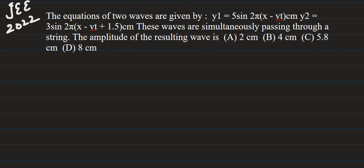Hello students, good evening to all of you. I am going to solve one of the problems from JEE Main's 2022 exam, a problem basically on waves.